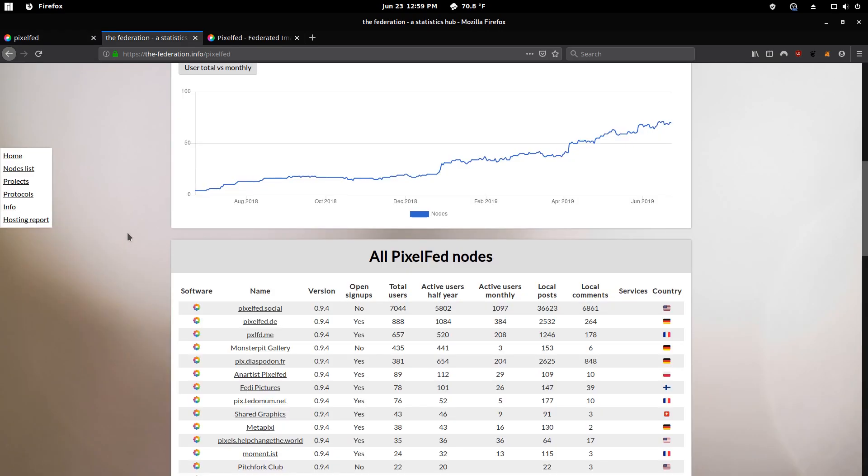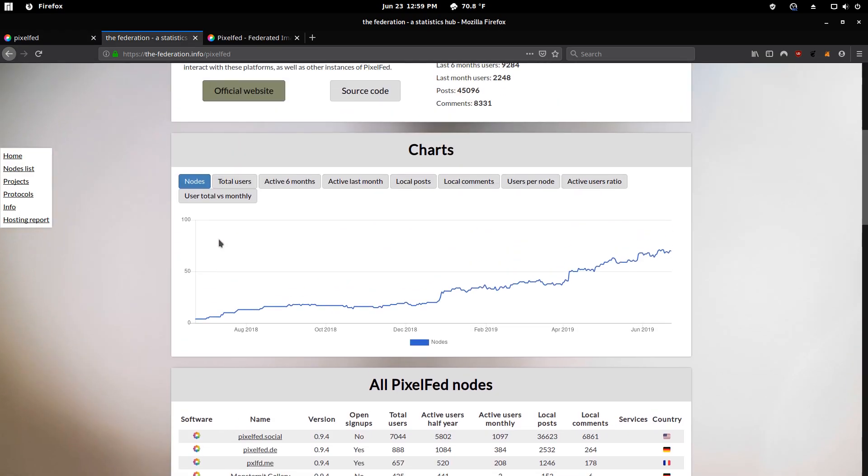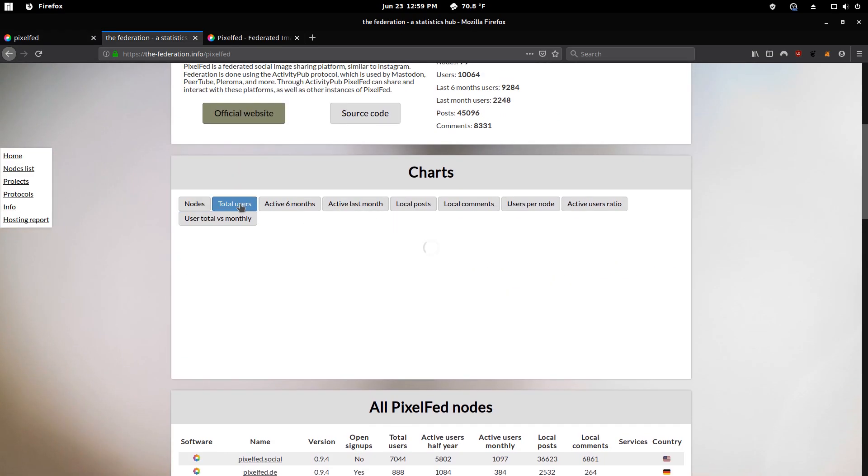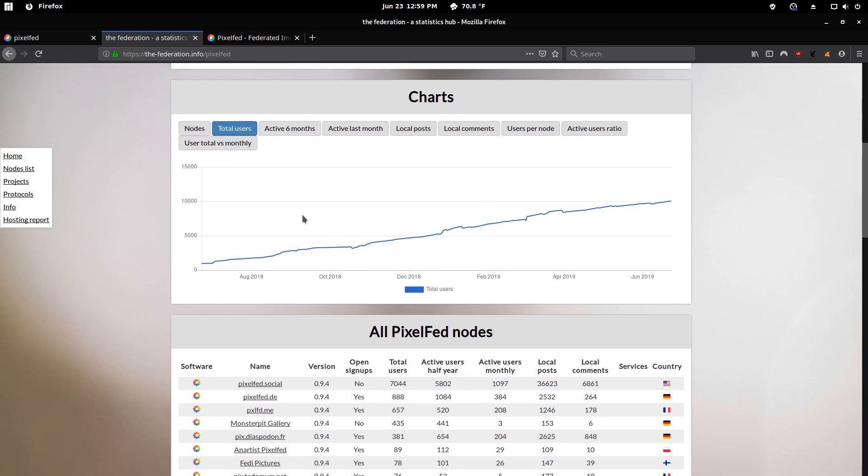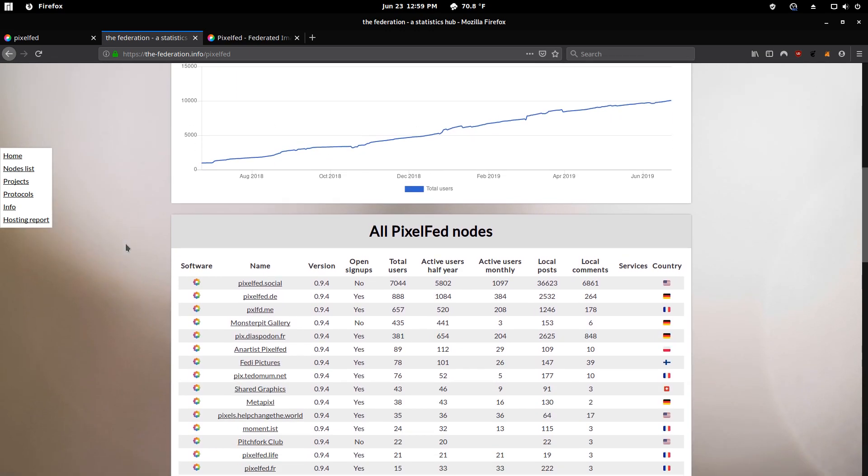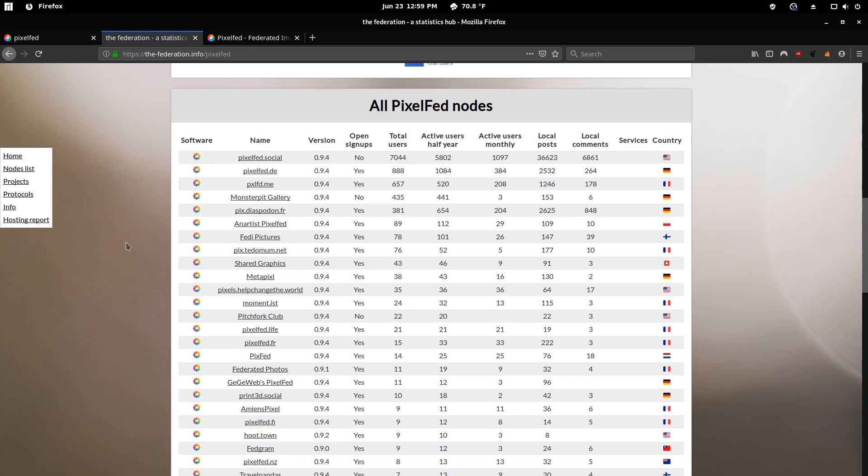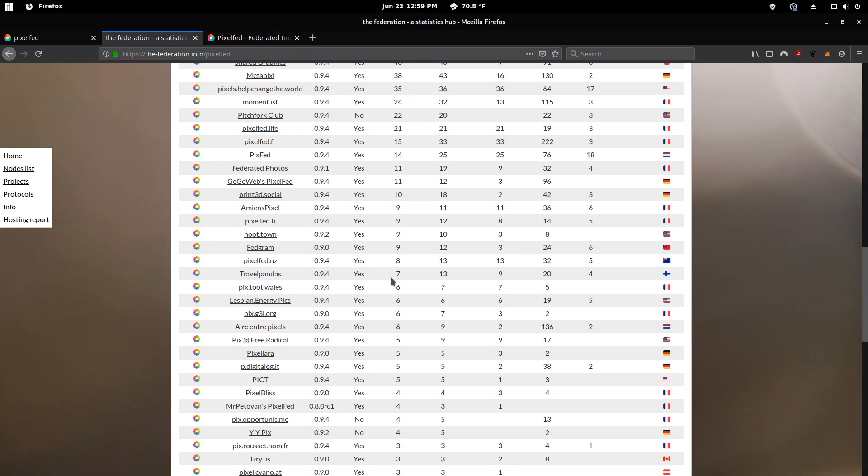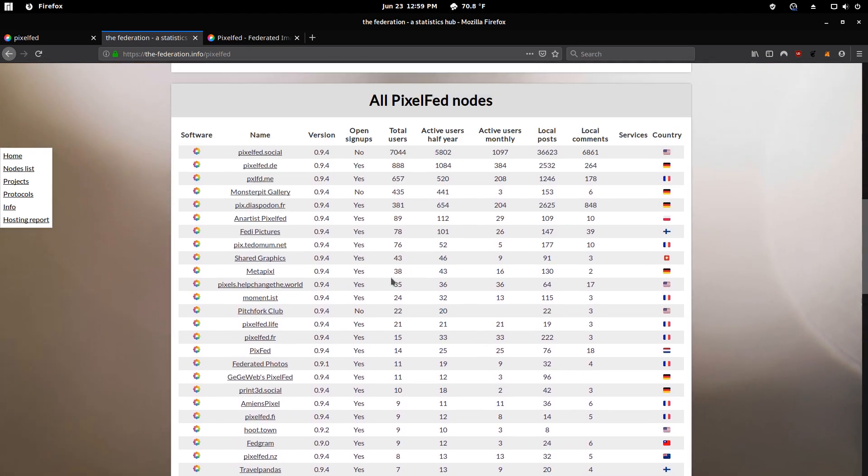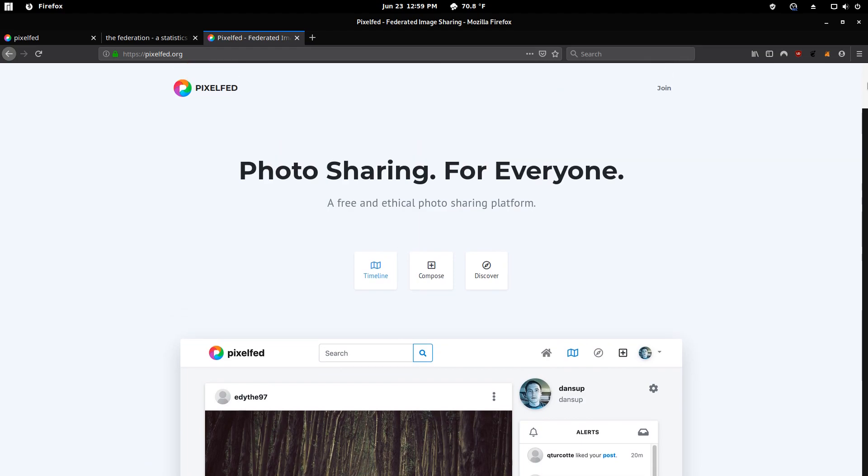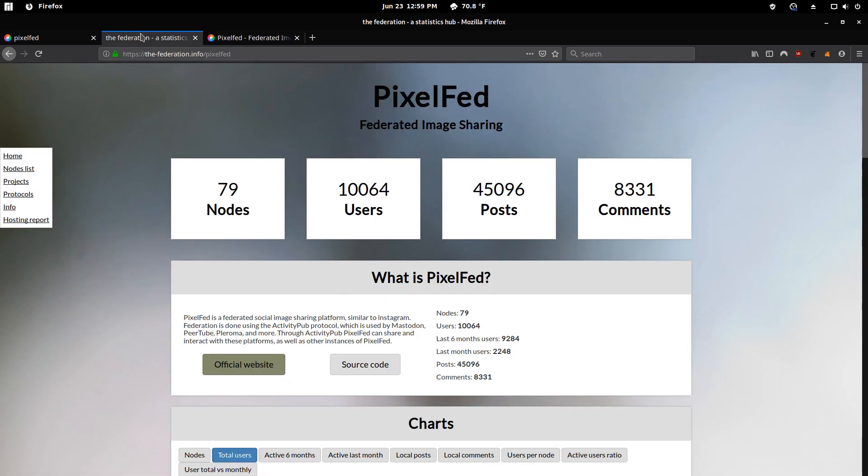The PixelFed community is growing. So that's good. As all Fediverse social media have been growing. And here's a list of some of the instances you can join. So if you want an alternative to Instagram, you should definitely check out PixelFed if you haven't joined already and check out the new features here.